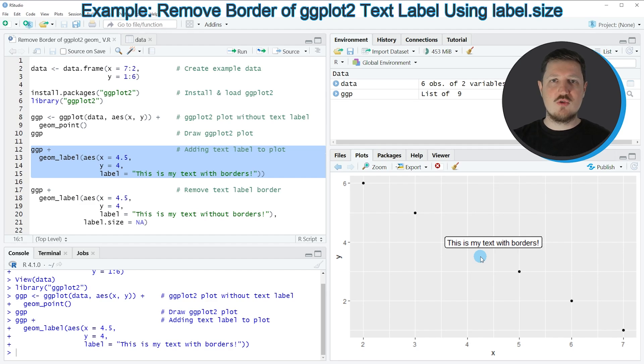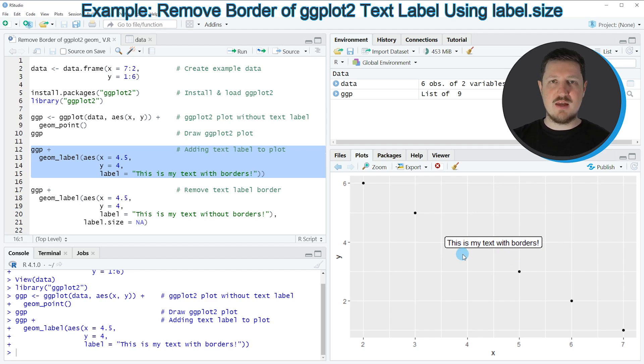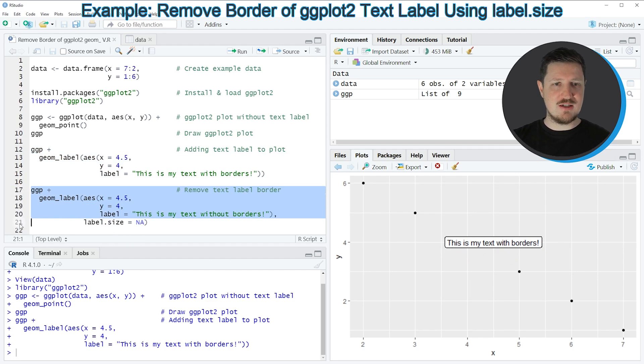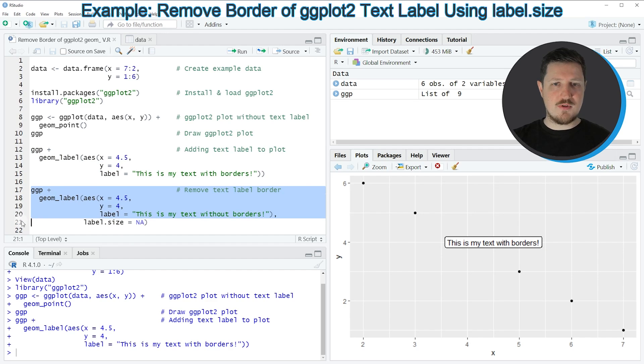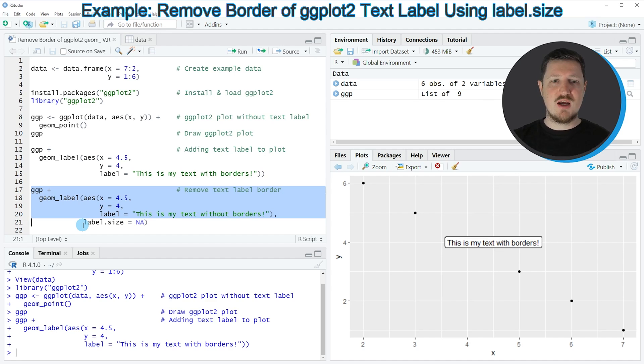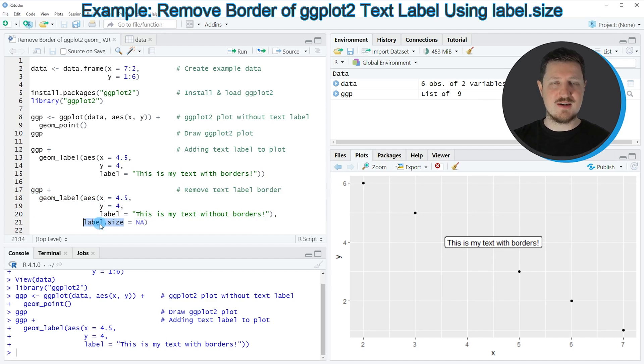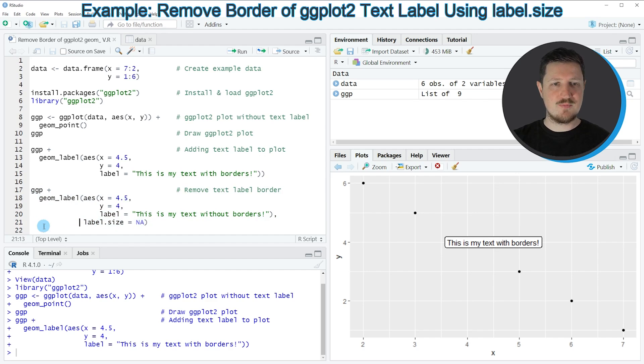Let's assume that we want to remove this border around the text label. Then we can apply the code in lines 17 to 21. Lines 17 to 20 are basically the same as in the previous example. However, this time I'm also specifying the label.size argument to be equal to NA.